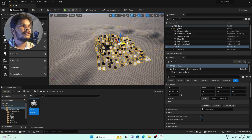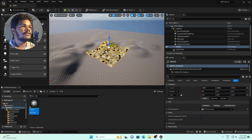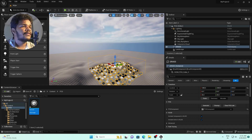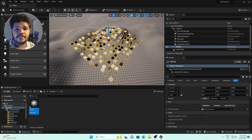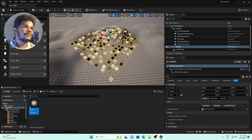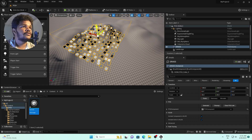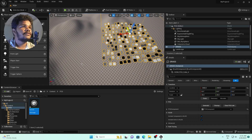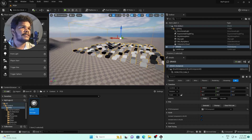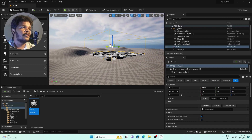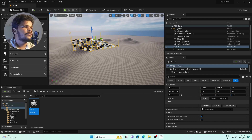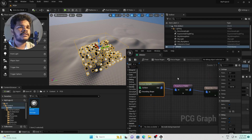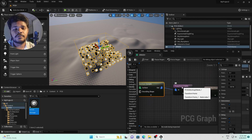If I move the PCG volume around, you can see the points are reacting according to the landscape slope. If I move it to a flat area, the points are evenly distributed on the flat surface. Moving it to an upper landscape area shows variation — this is amazing. Let's also enable the debug on Transform Points.